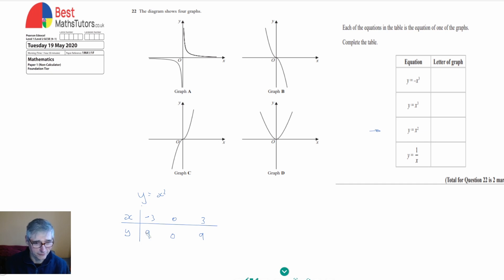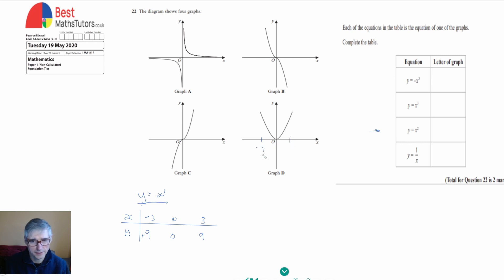The reason we got positive 9 for negative 3 is because if we multiply a negative by another negative we get a positive. So for y equals x squared, both negative 3 and positive 3 give us a positive value for y — it's symmetrical. That's the only graph where both negative 3 and positive 3 give a positive y value, so that must be graph D.